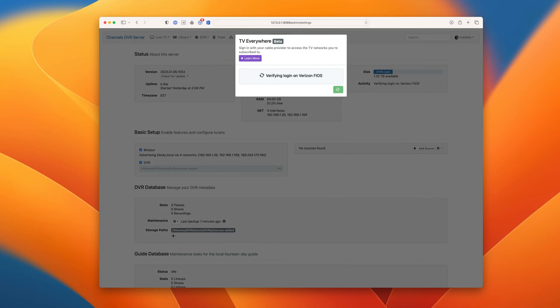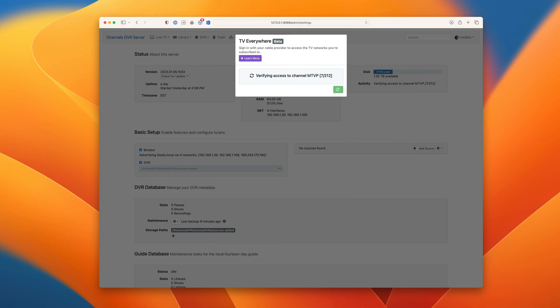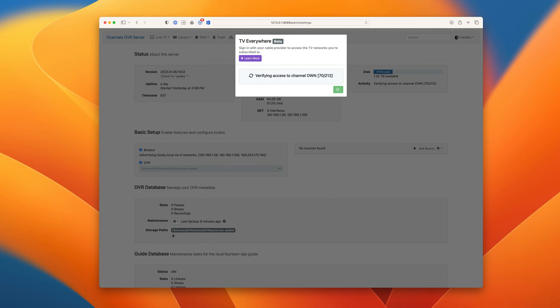Once your provider has been authenticated, channels will begin to scan in all the channels you have access to. This process can take a bit of time. Some providers are faster than others. Let's skip ahead for now.